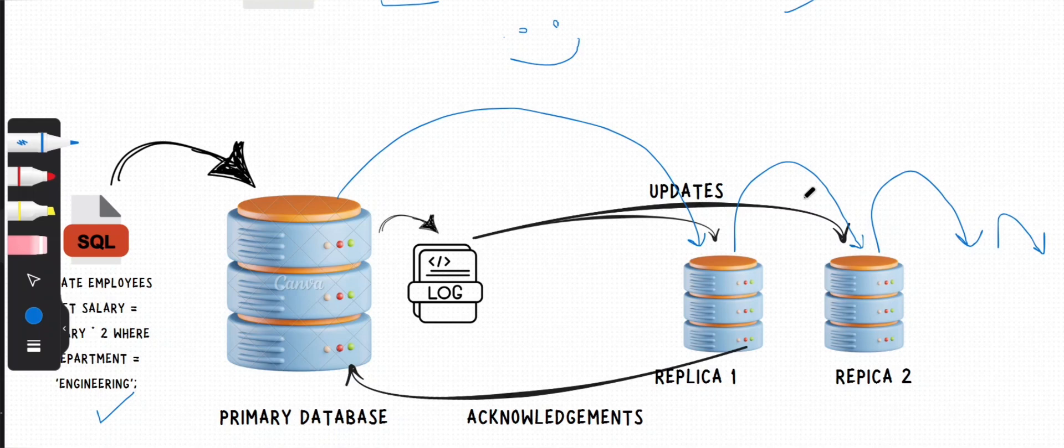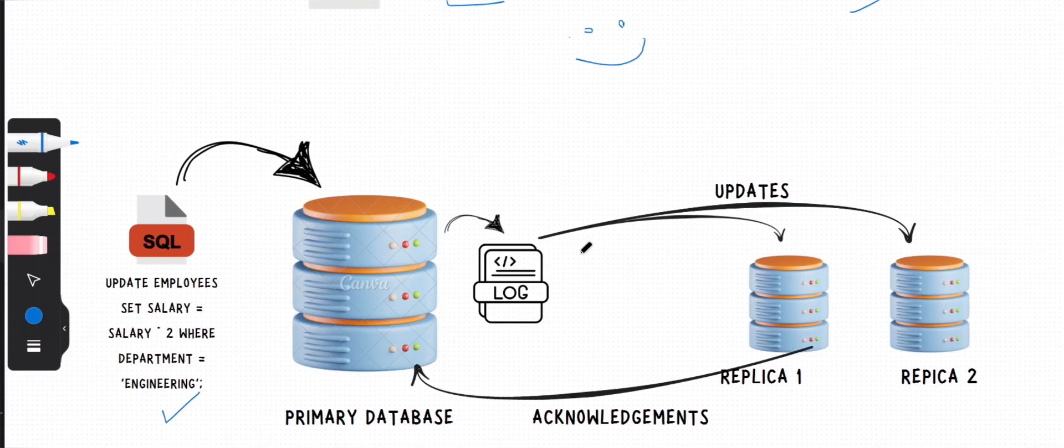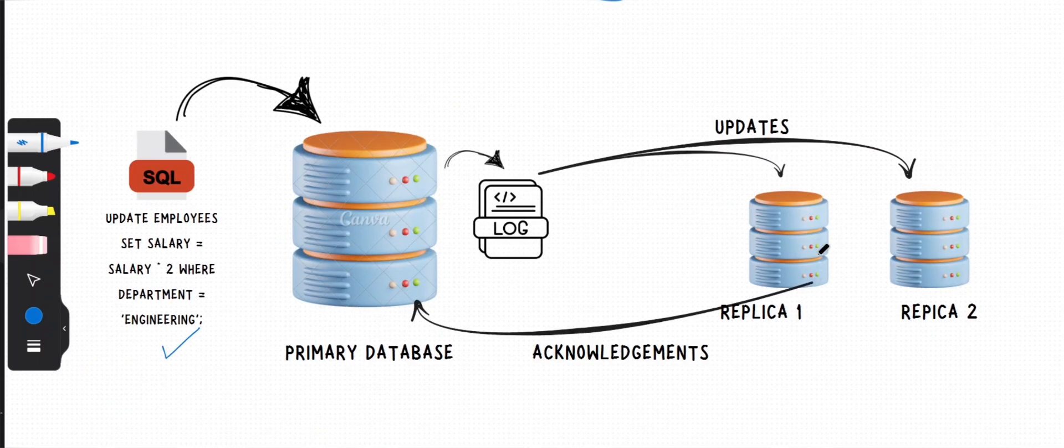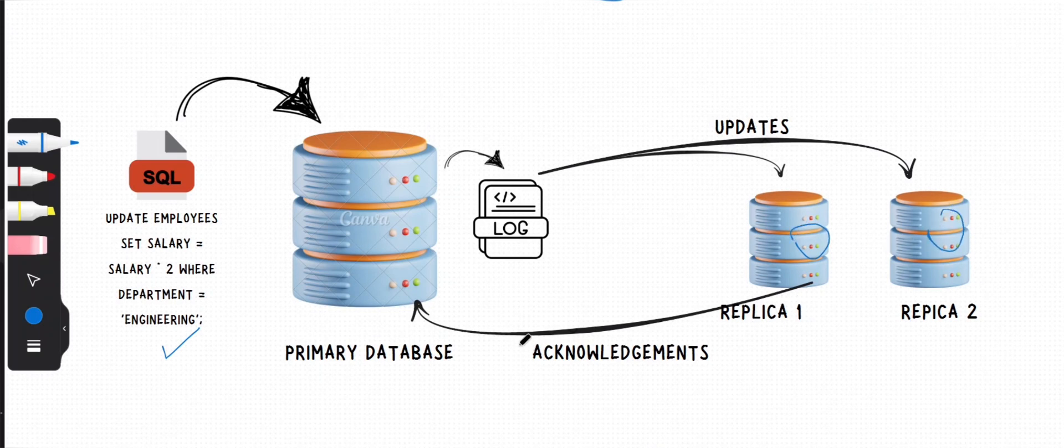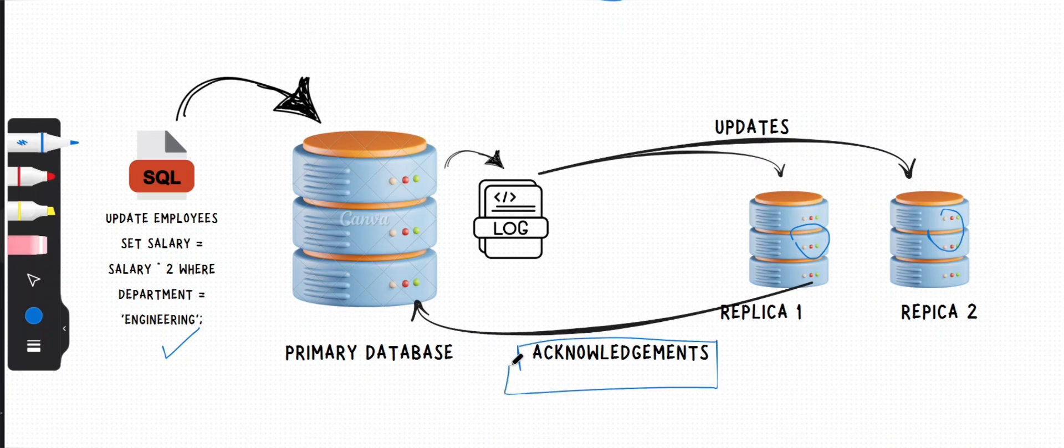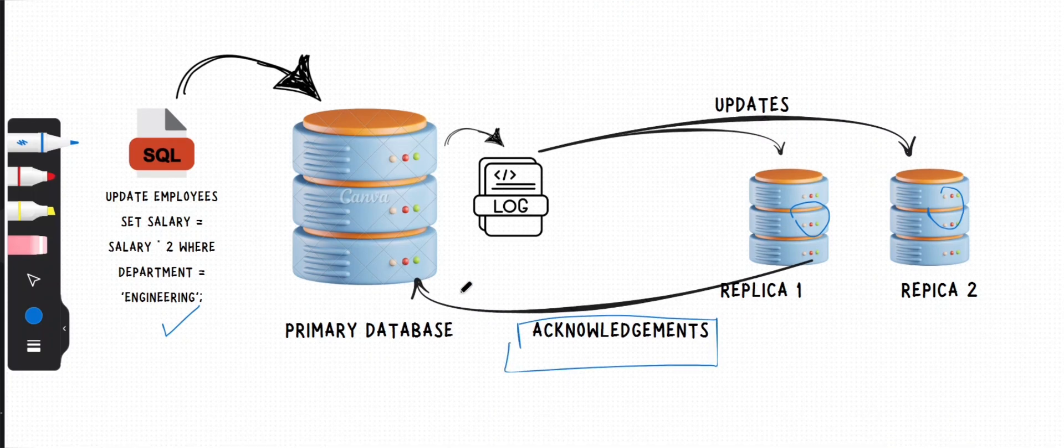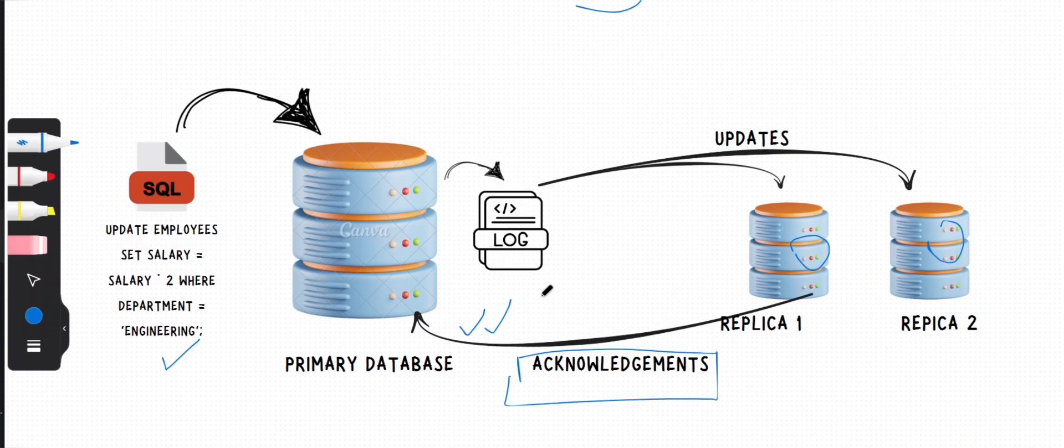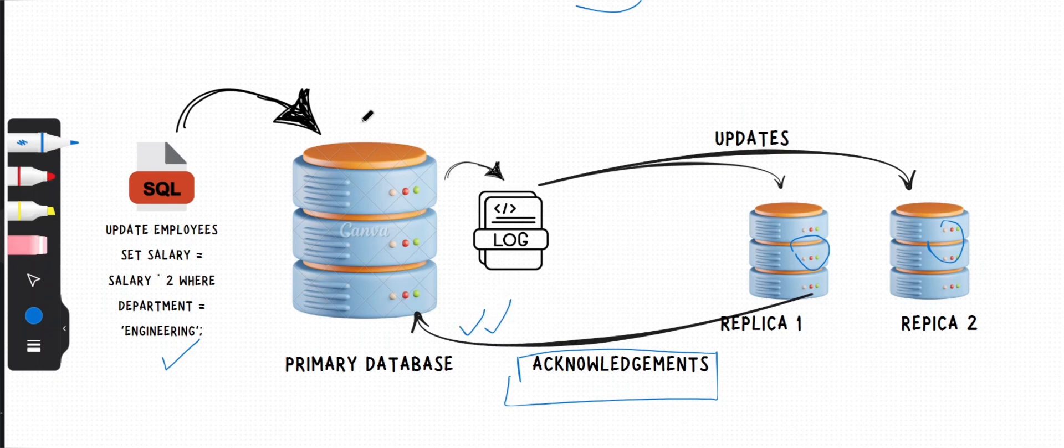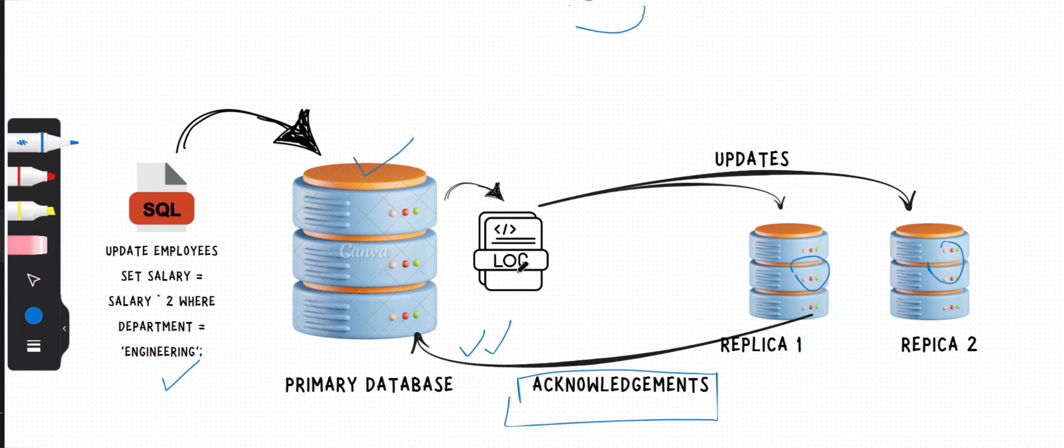In synchronous replication, after updating themselves, each replica sends an acknowledgement back to the primary database indicating that the update has been successfully applied. They all send this acknowledgement back to the primary, and then the primary database, upon receiving all the acknowledgements from all the replica databases, commits the transaction.